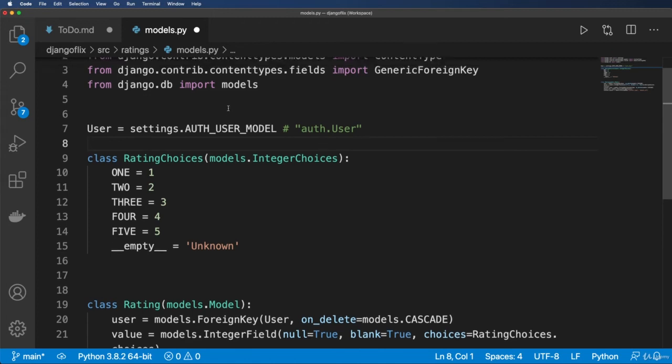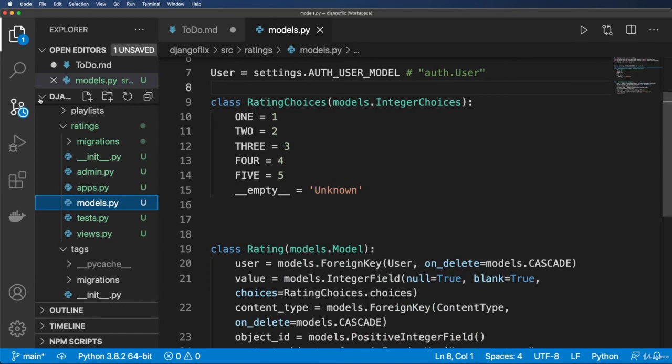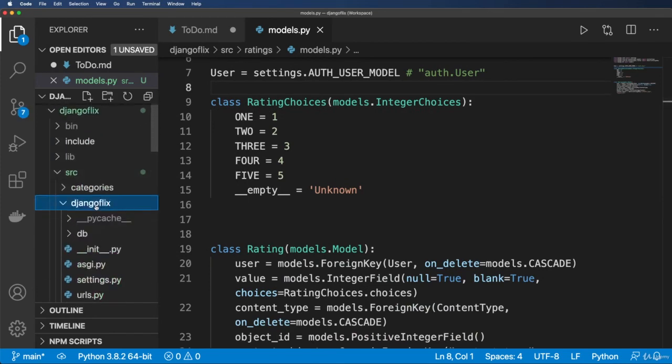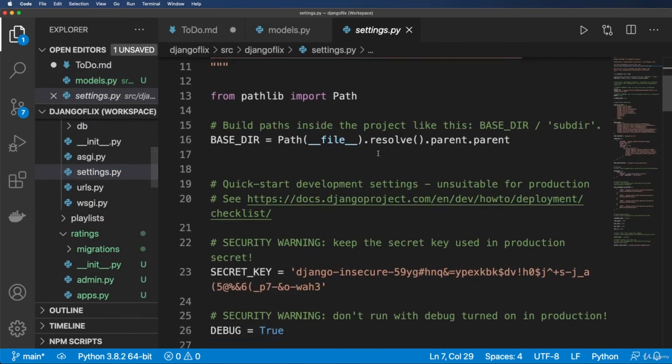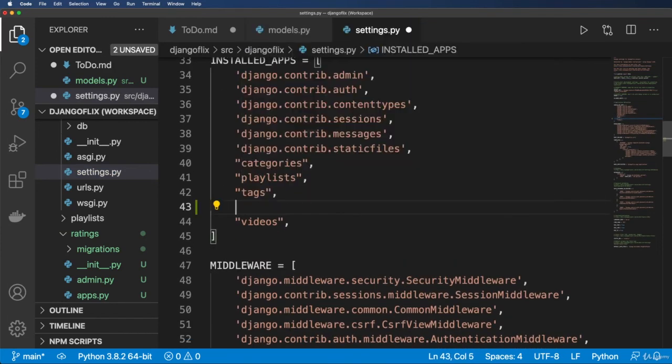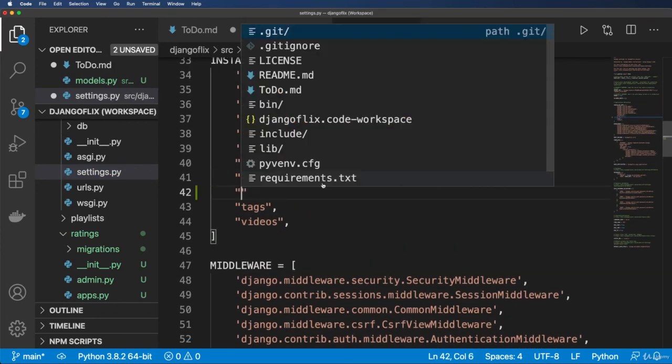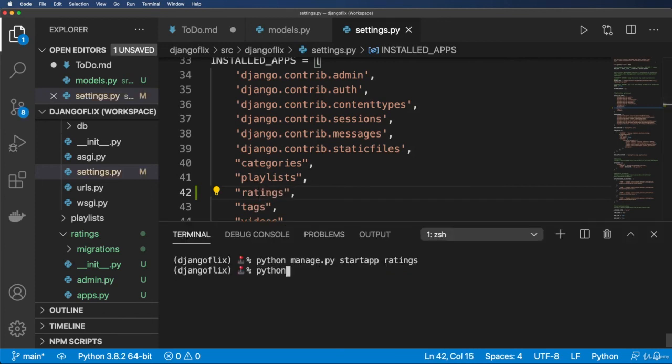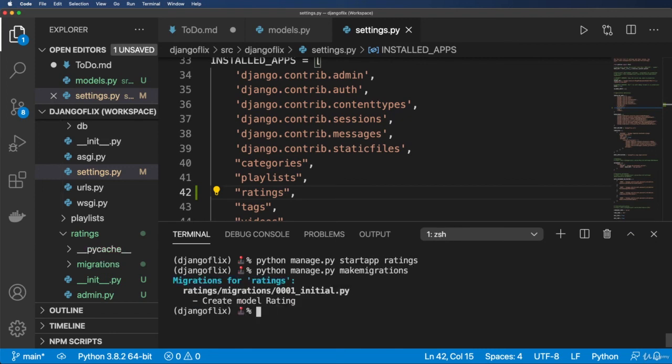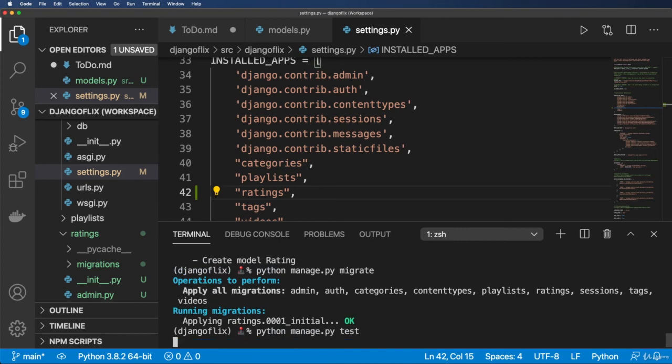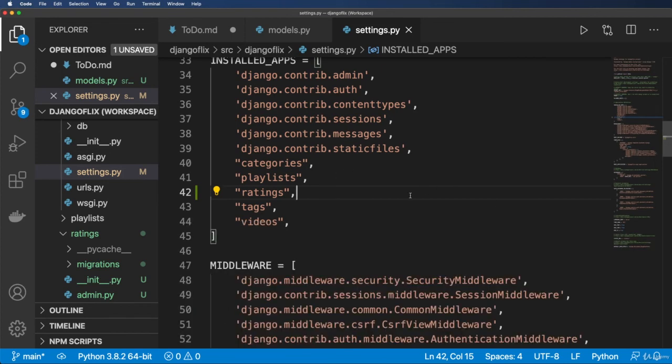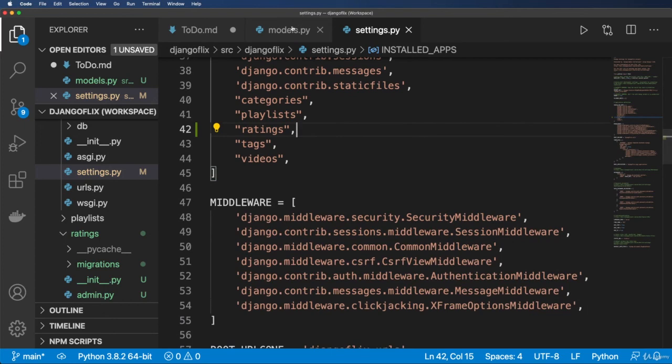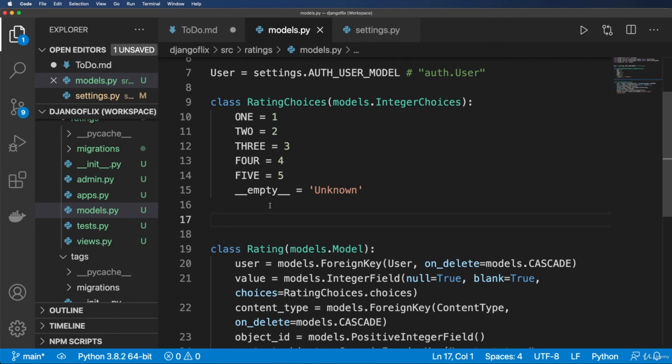OK, so now we've got our ratings in here. Let's go ahead and update our installed apps in settings, and we'll go ahead and add in our ratings now. Right after playlists. So ratings. And python manage.py makemigrations. Python manage.py migrate python manage.py test. Cool. All good. OK, so that's our rating model. Now, of course, we need to do a number of tests for it. And we also want to bring it into the admin. But I'm going to do that in the next one.